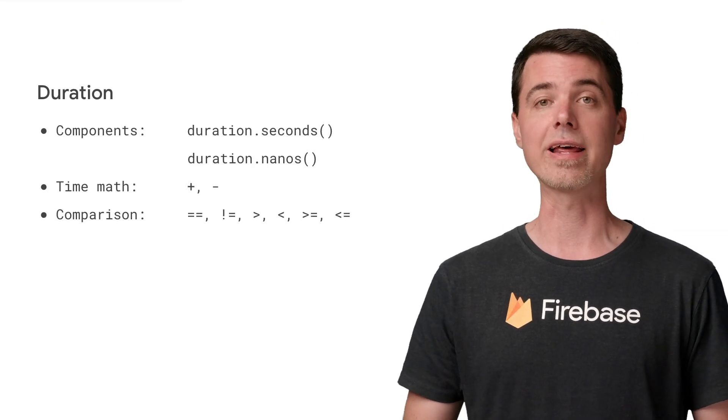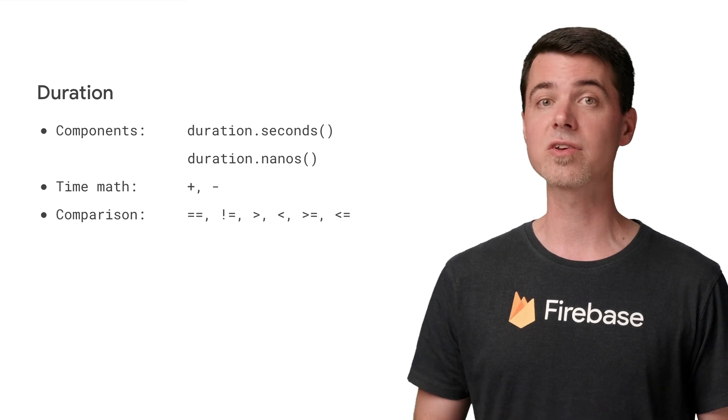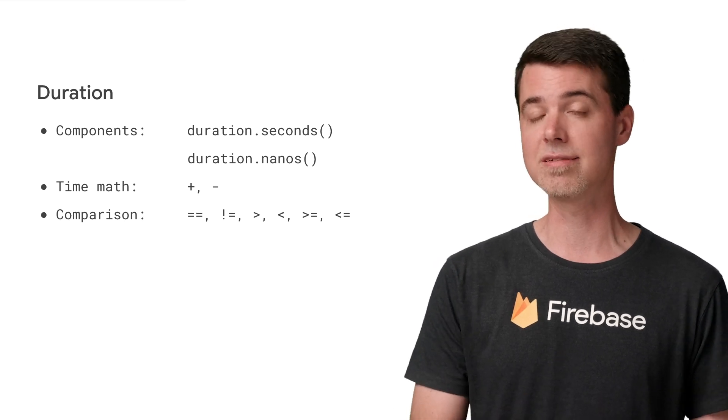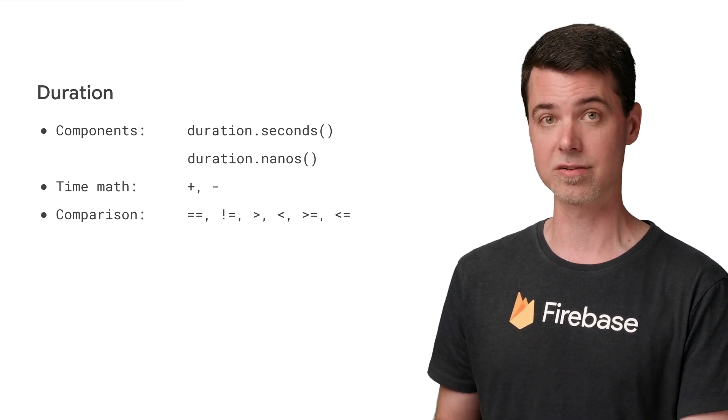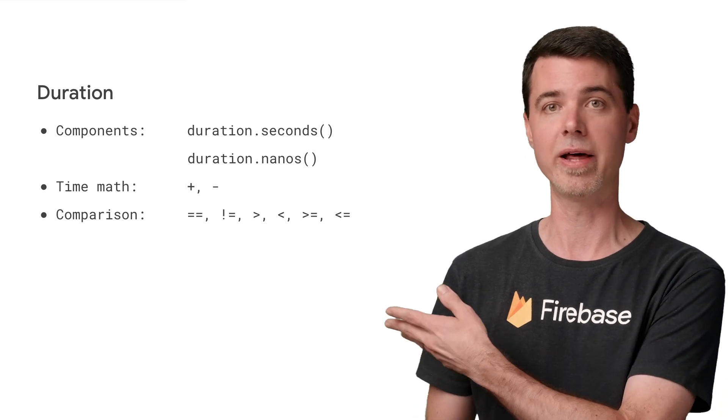A duration object, as you might expect, describes a length of time. Like timestamps, duration objects have both seconds and nanoseconds components, which you can access with a couple methods.